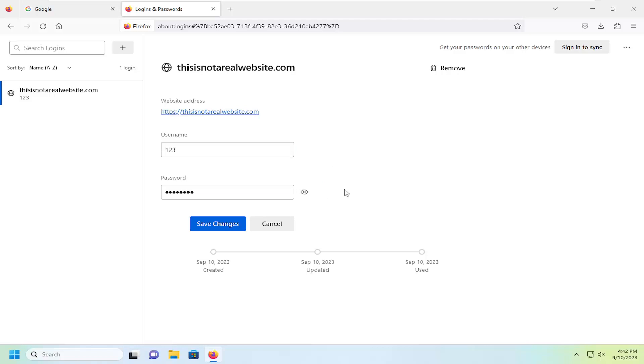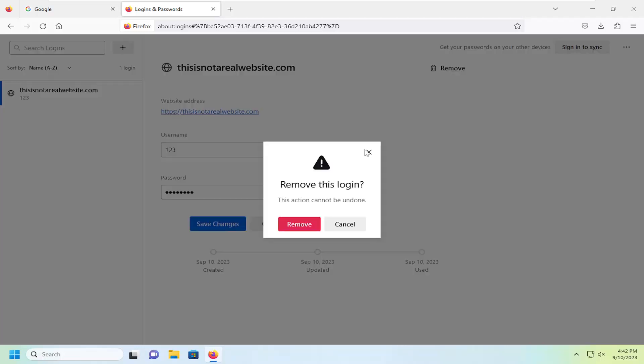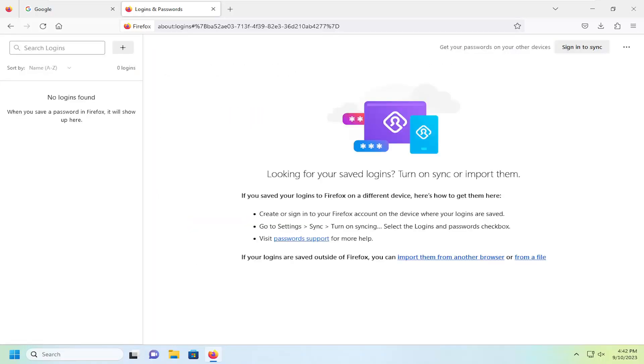And if you wanted to remove that information or just delete that login password and username, you can just select the remove button trashcan icon up here at the top. And then you can select remove.